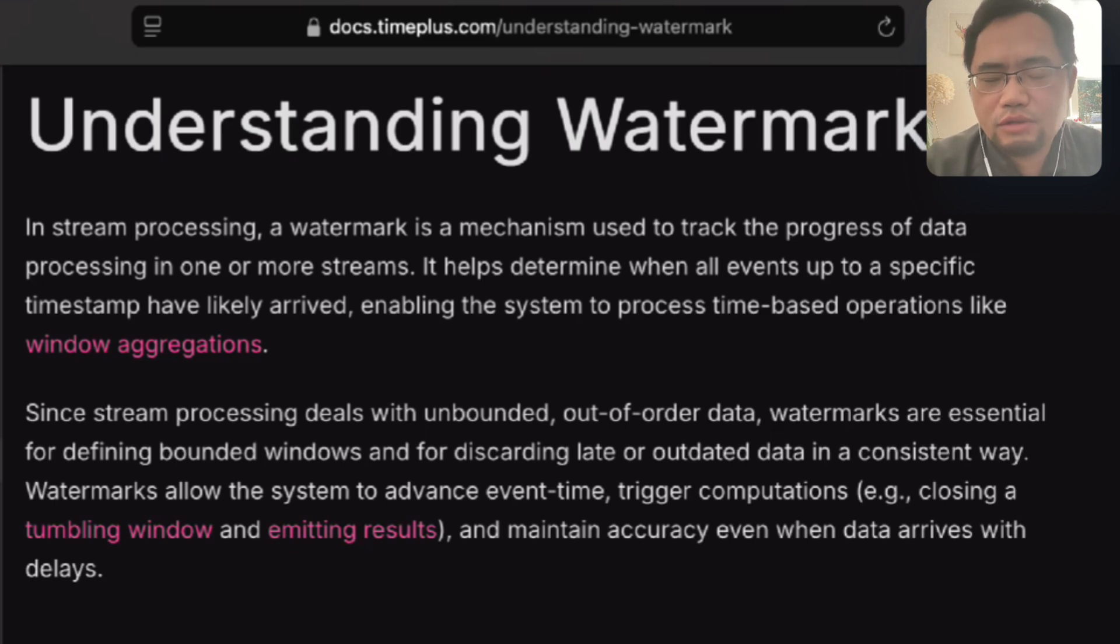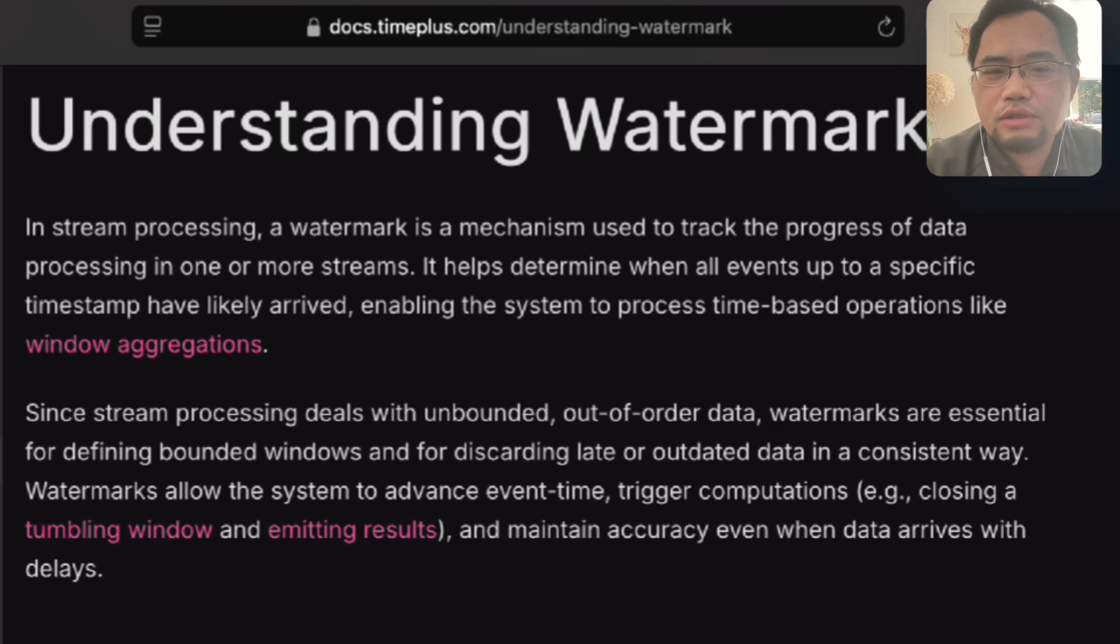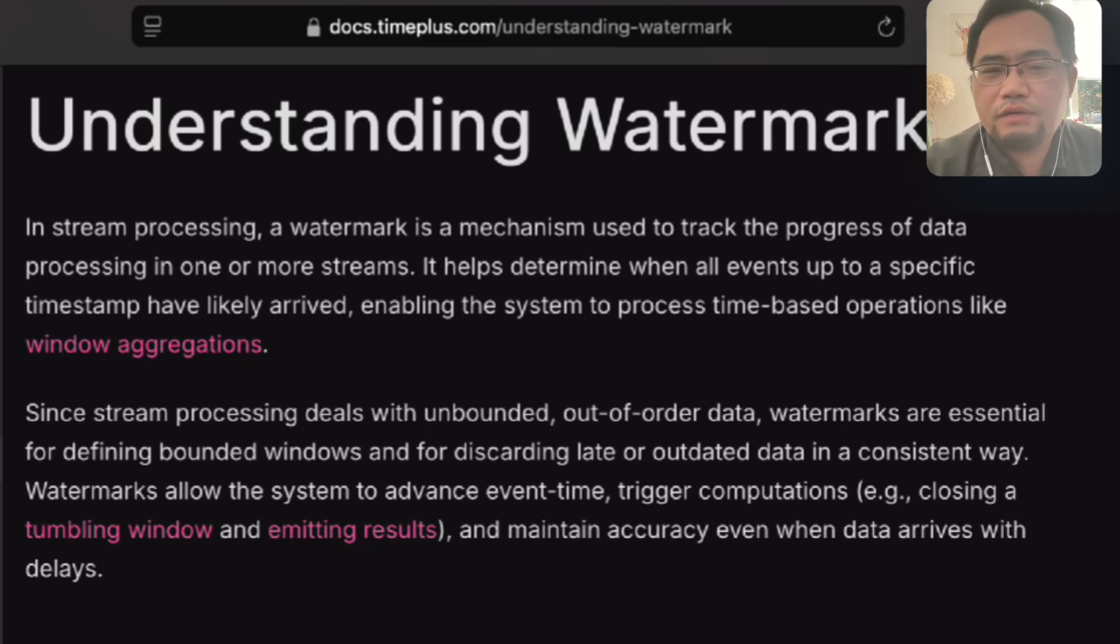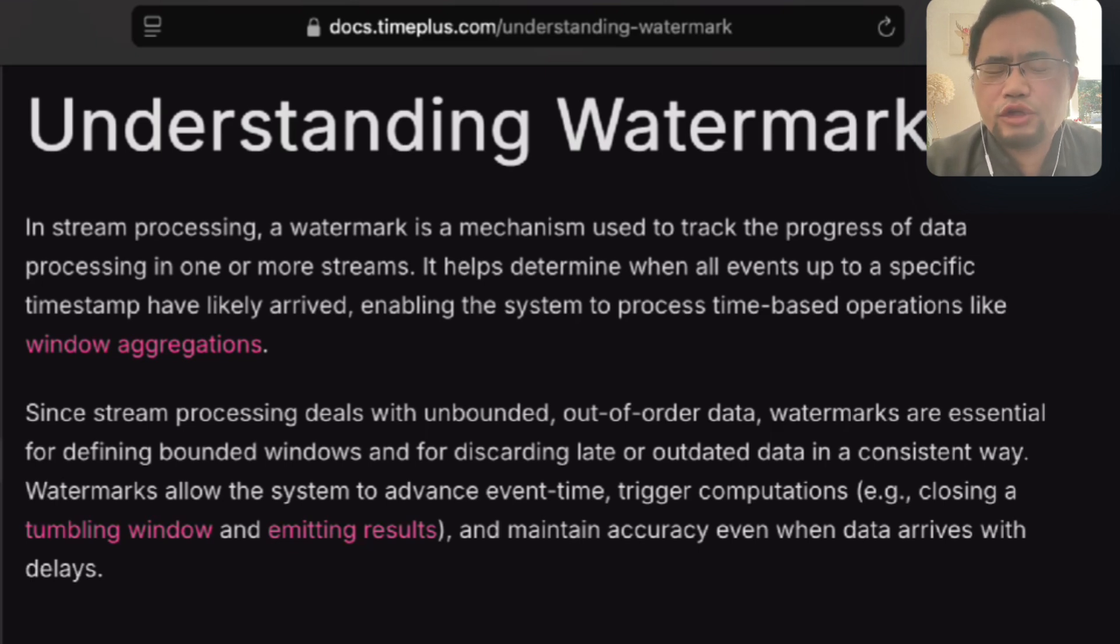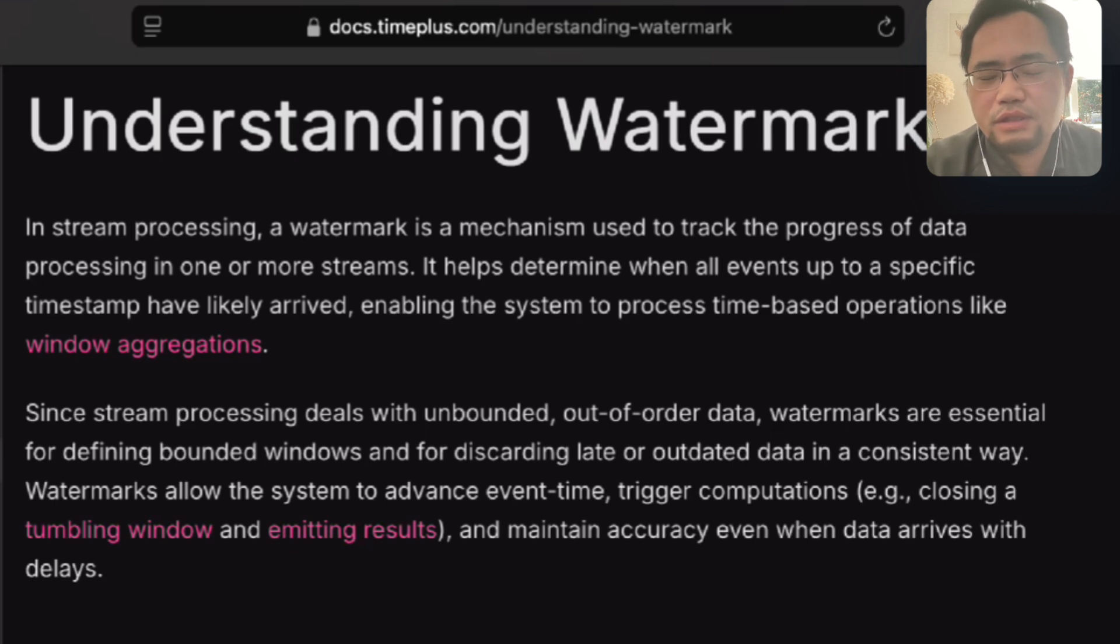In stream processing, you don't want to keep waiting for the data. You need to create a bounded window so that every five minutes or every hour, you can process all the data together, do some aggregation, and trigger alerts or send data to other systems. Watermark is an important mechanism allowing us to define which data can be discarded because it's too late, while keeping timely results for downstream systems.